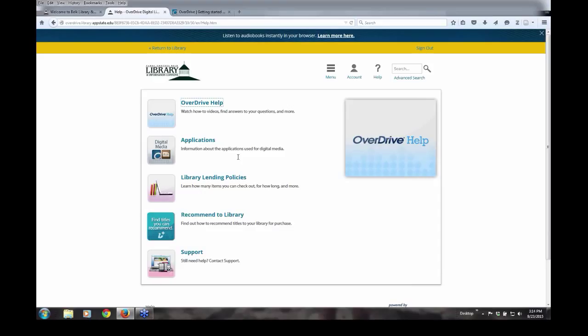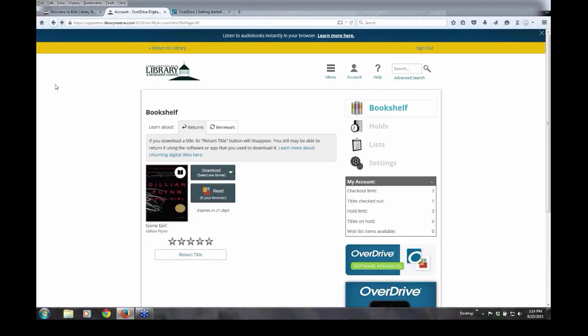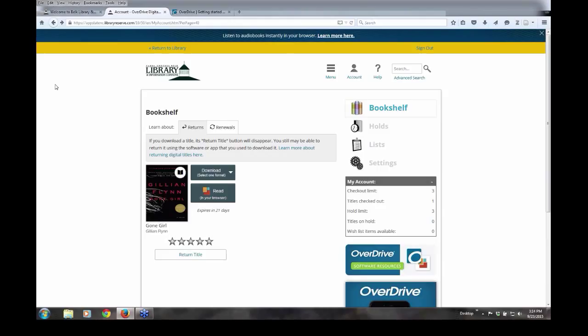So back to the process of actually getting the book on your app. Once you have the Overdrive Media Console app, an Amazon account and the Kindle app downloaded, the actual process of transferring ebooks from Overdrive to my iPhone is very simple and something that really benefits me as a heavy reader.